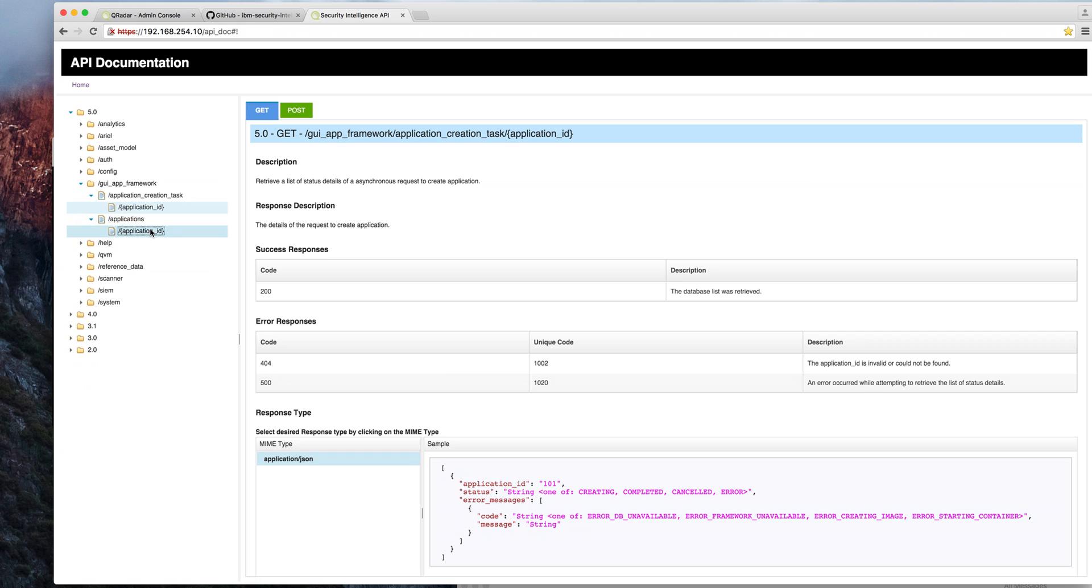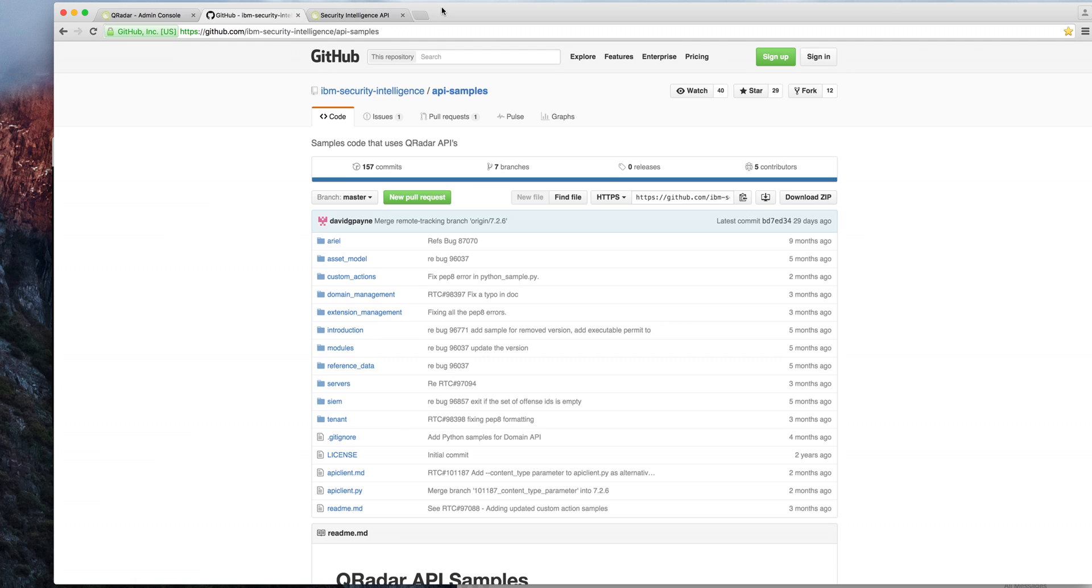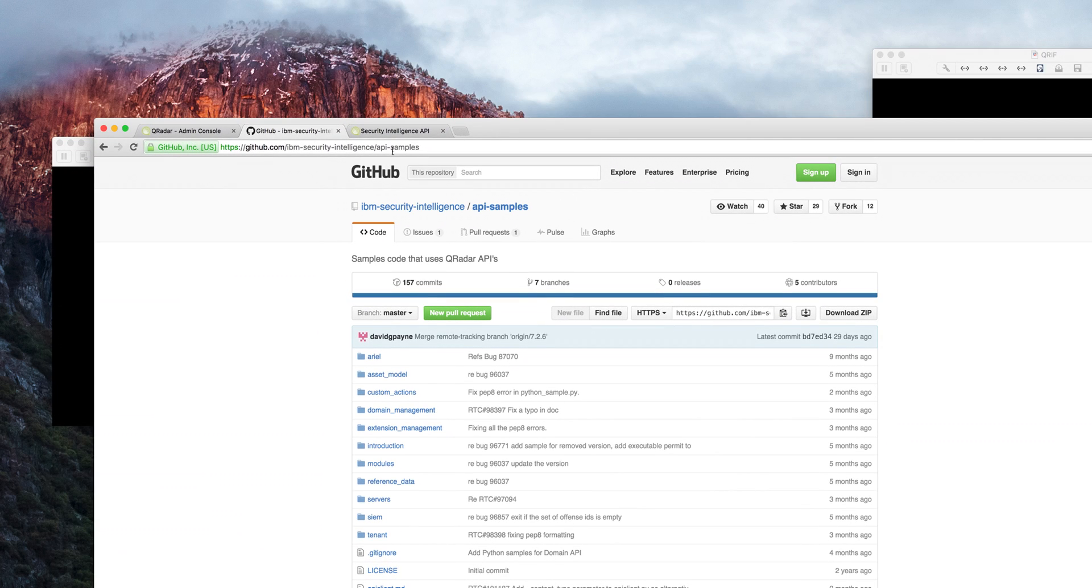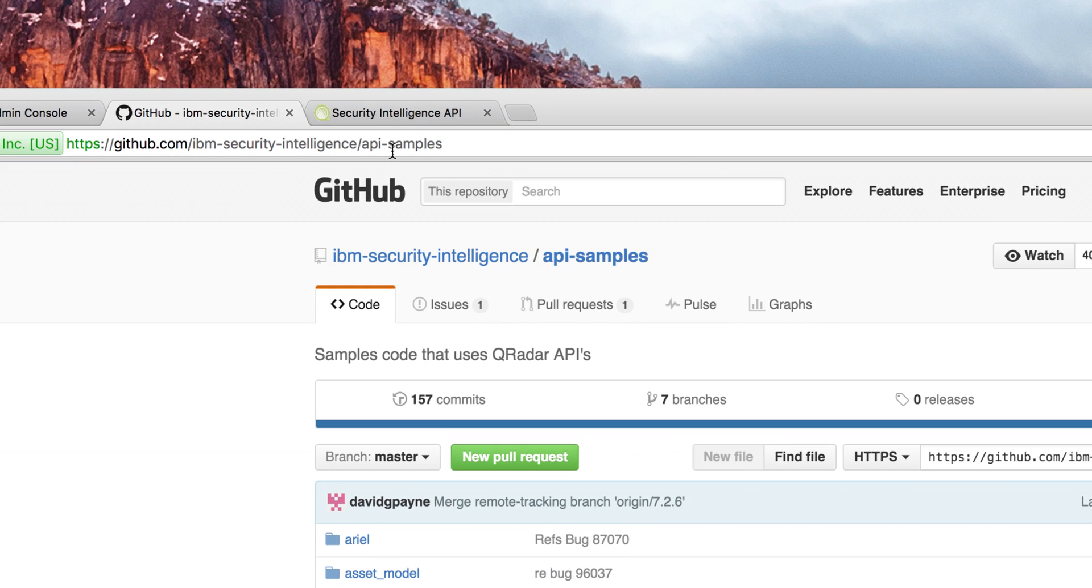Examples of these can be found here at GitHub. Let me actually bring this closer so we can zoom into the actual URL. You can see examples of how to use these APIs right there.